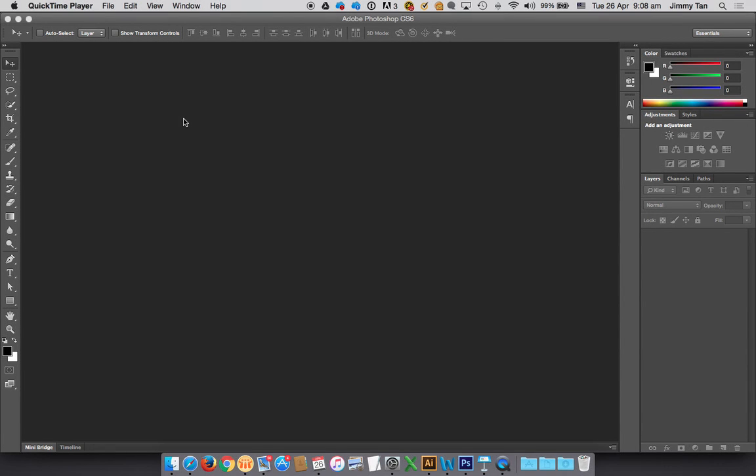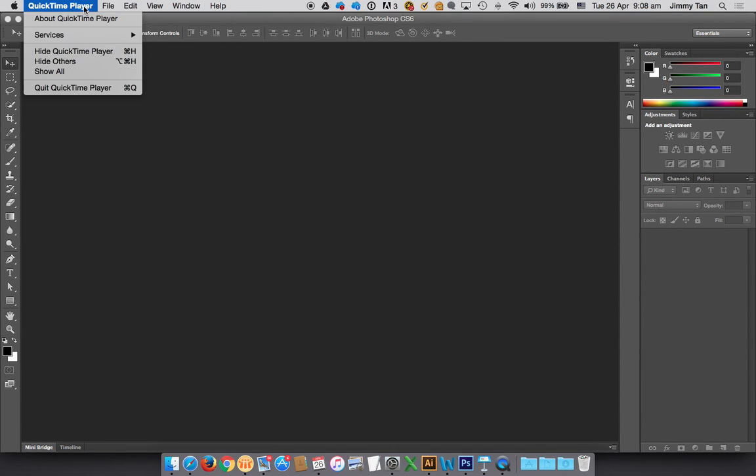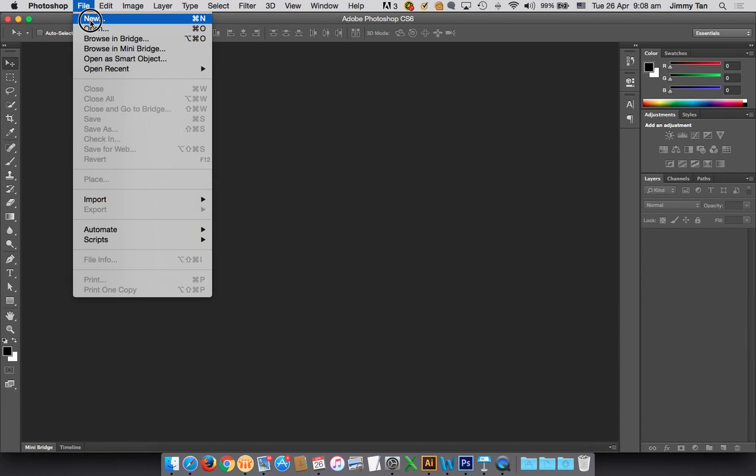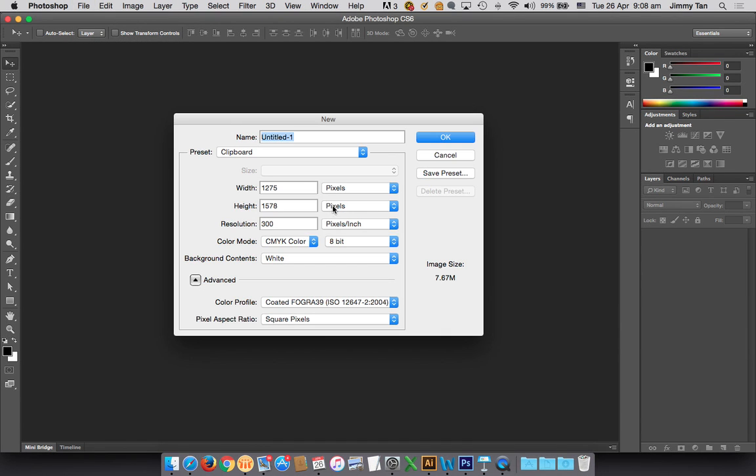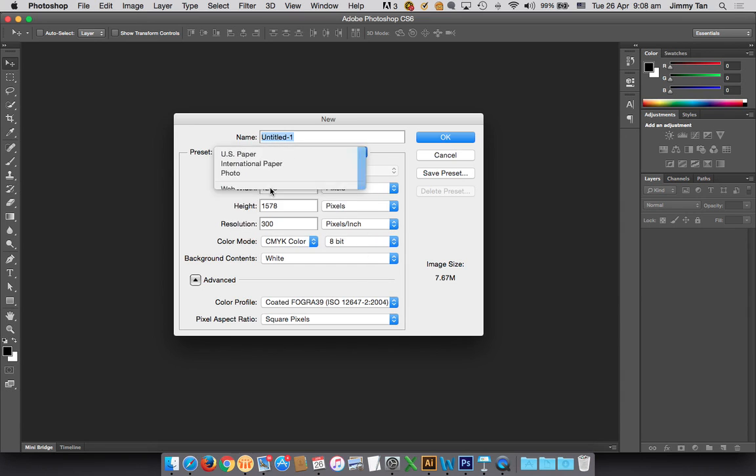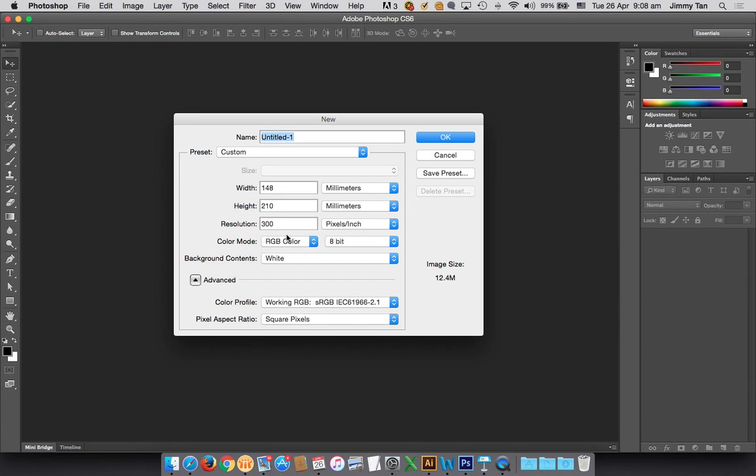Okay, so once you have your Photoshop launched, create a new file. Select international paper, set to A5 size, but for your color mode change it to RGB. This is for your convenience to work with colors. Click okay.